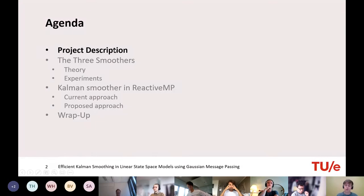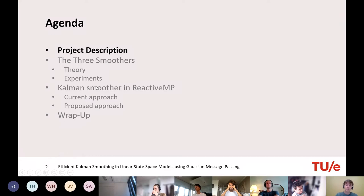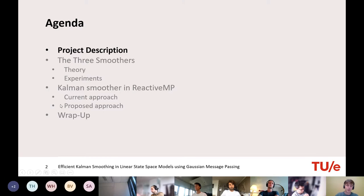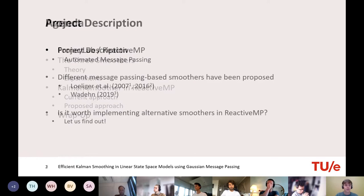I'll cover what the goal of the internship was, what models we'll discuss, and then as the title suggests, we'll dive into Kalman smoothing. We found three smoothers in the literature and will explain their weaknesses and strengths. After that, we show our implementation and experiments comparing them. Then we look at how Kalman smoothing is done in ReactiveMP, examine a proposed approach, and end with a wrap-up.